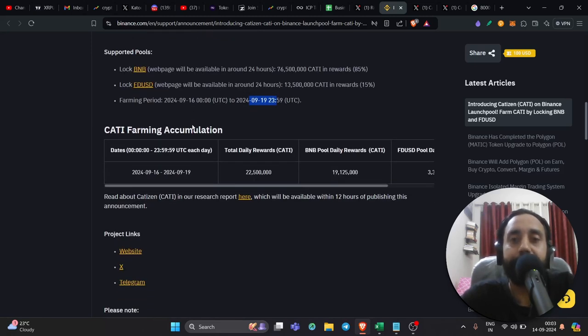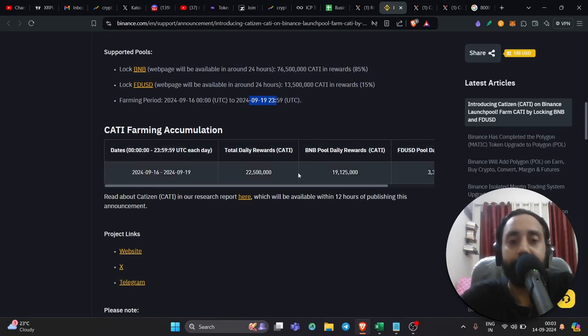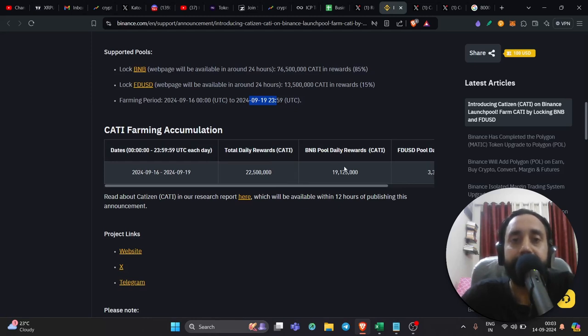Remember, nothing here is financial advice. Please do your due diligence before investing into any token. So these are the daily rewards. They will distribute it in BNB pool. So of course, by default, I suggest participating in the BNB pool because that will fetch you most rewards.